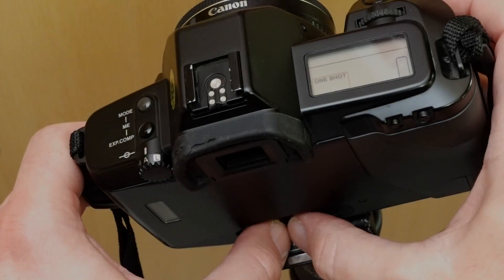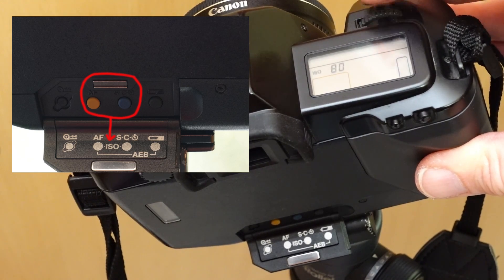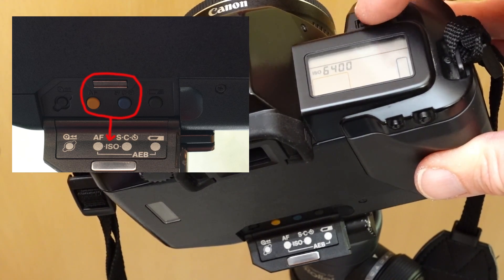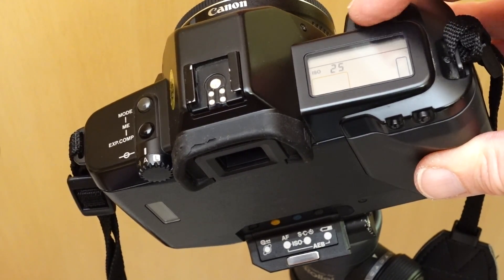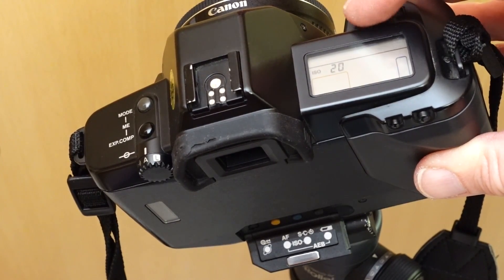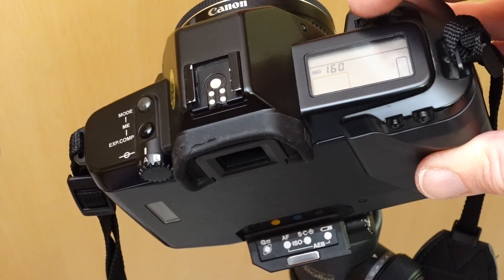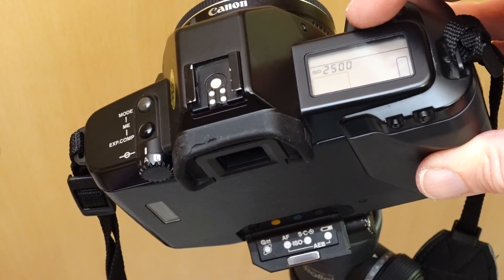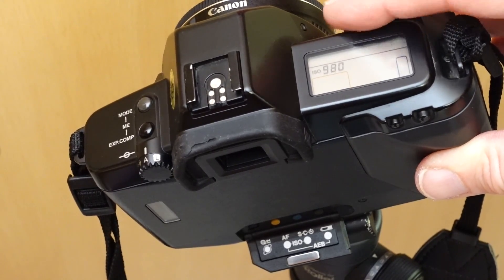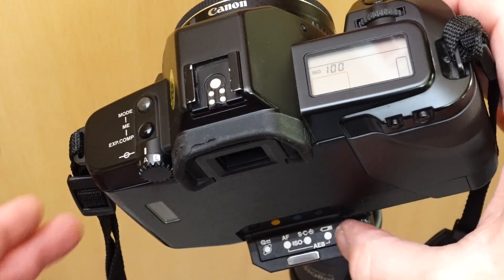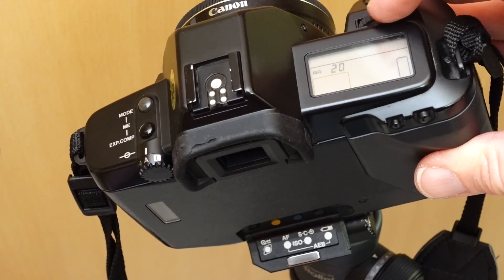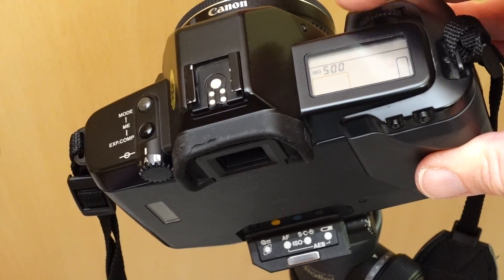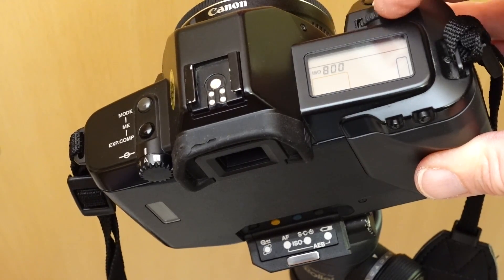The film speed is automatically transmitted to the camera by the DX code on the film cartridges. Manually, the film speed can be selected by simultaneously pressing the AF and frame rate buttons and turning the central control dial. The film speed can be selected in thirds between ASA/ISO 6 and 3200. If you are using a higher sensitivity film, set the film speed to ASA/ISO 6400 and additionally work with the exposure compensation. For example, the value minus one would mean that you would expose the film as 12,800 ASA/ISO.